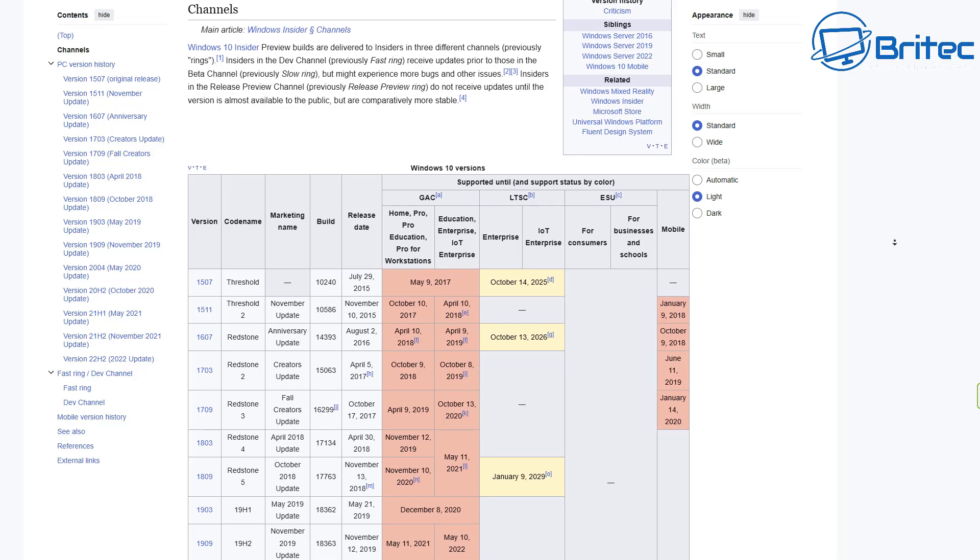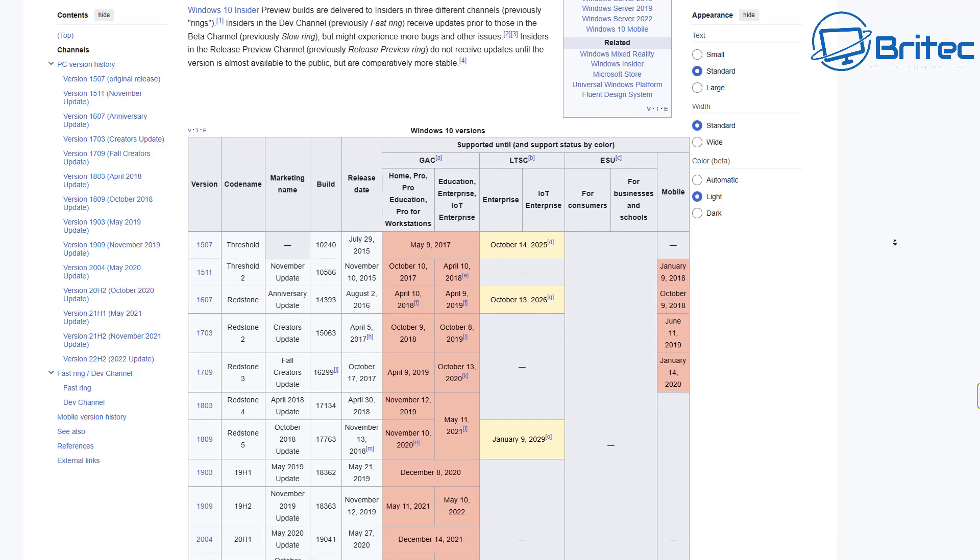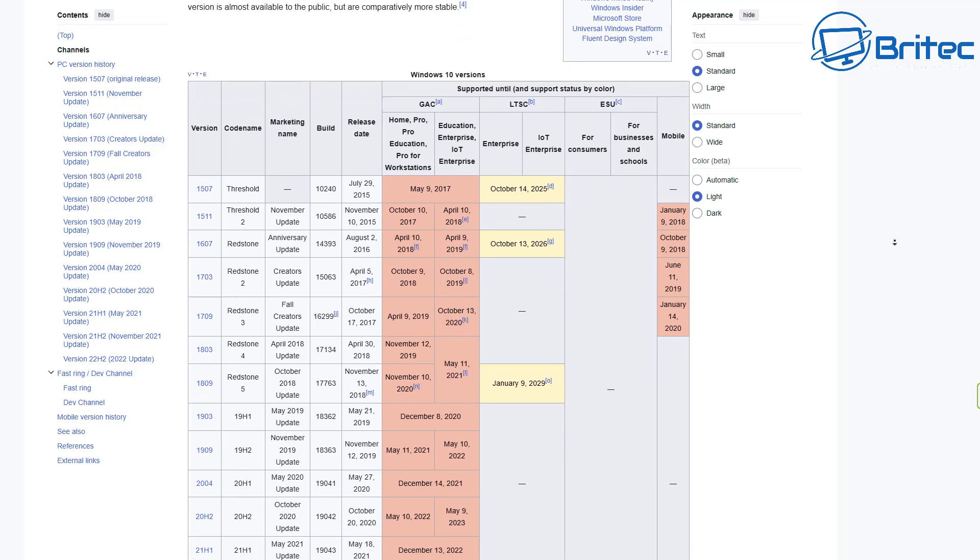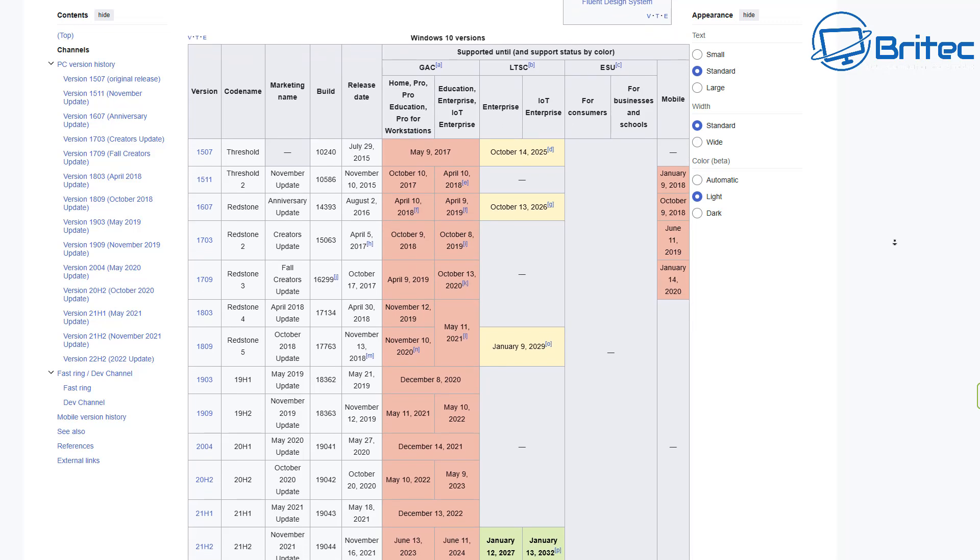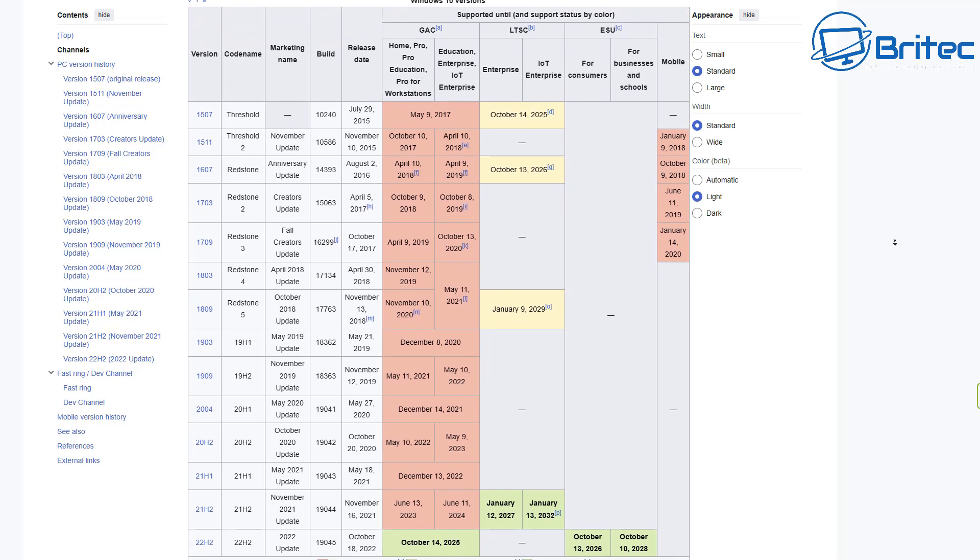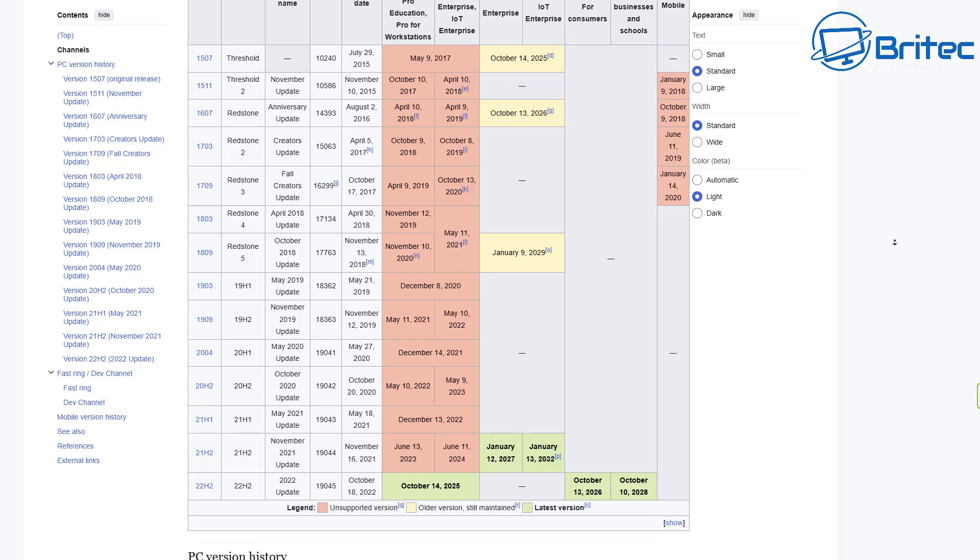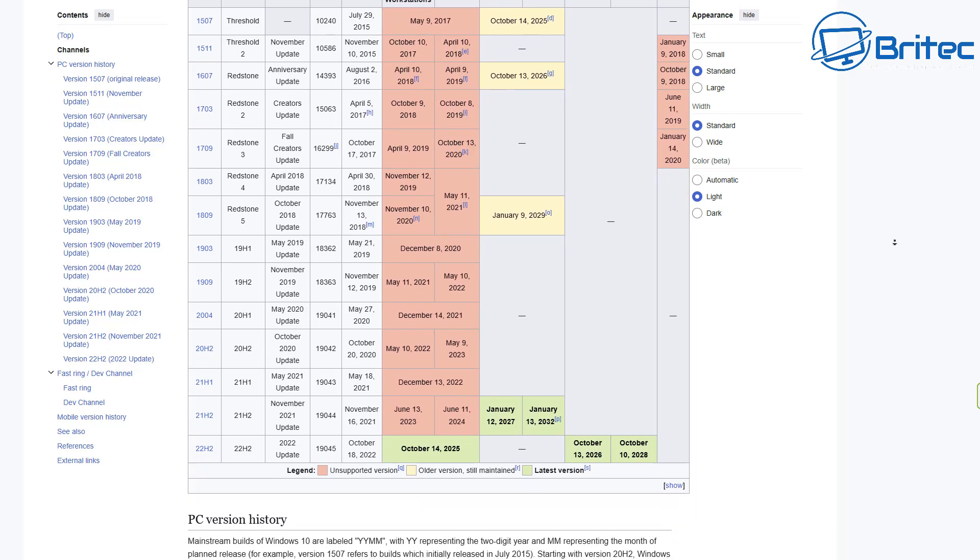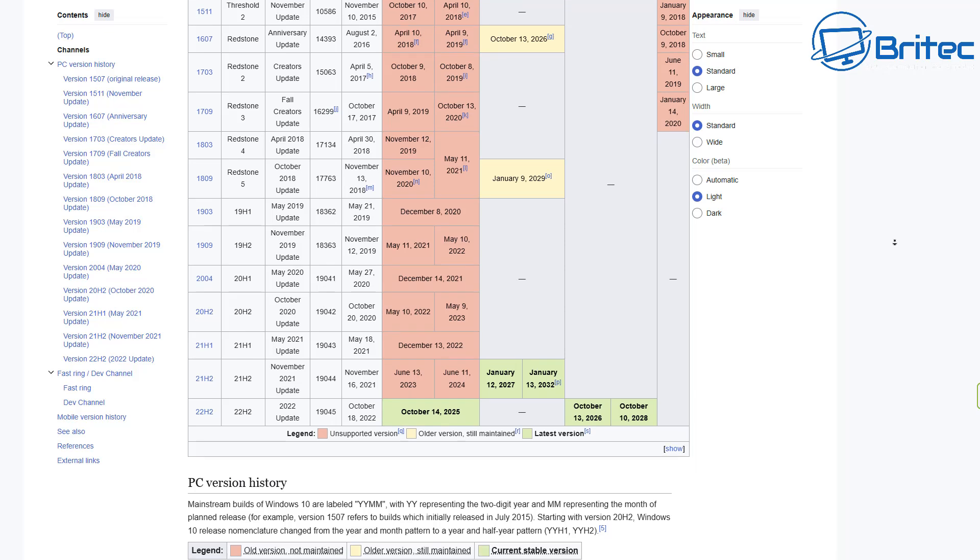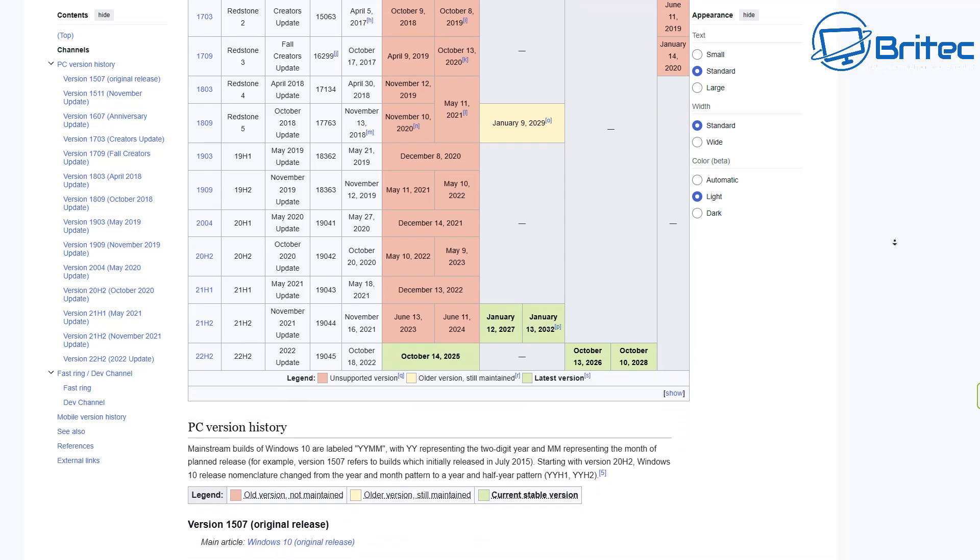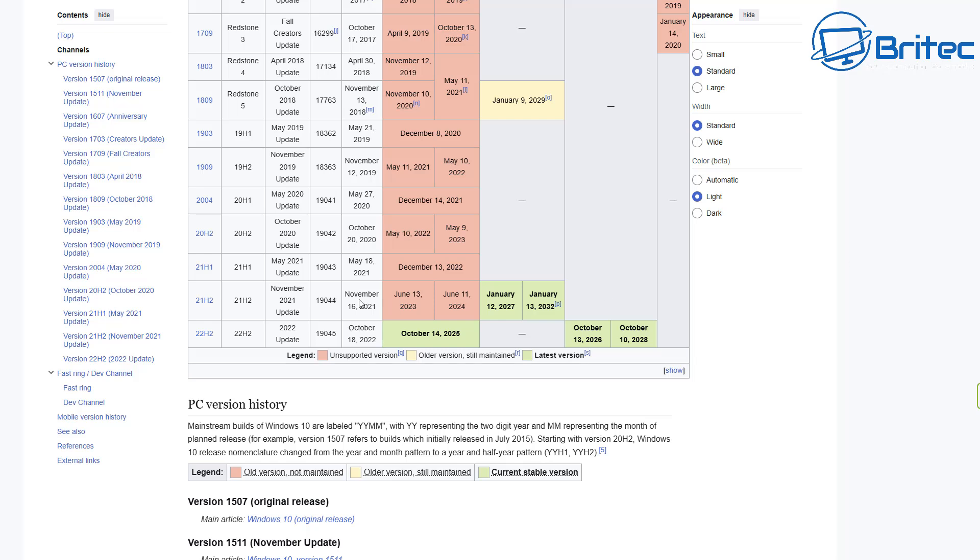It started off with 1507, 1511, 1607, 1703, 1709, 1803, 1809, 1903, 1909, 2004, 20H2, 21H1, 21H2, and 22H2. You can already see that is going to be the very last version you're going to receive.